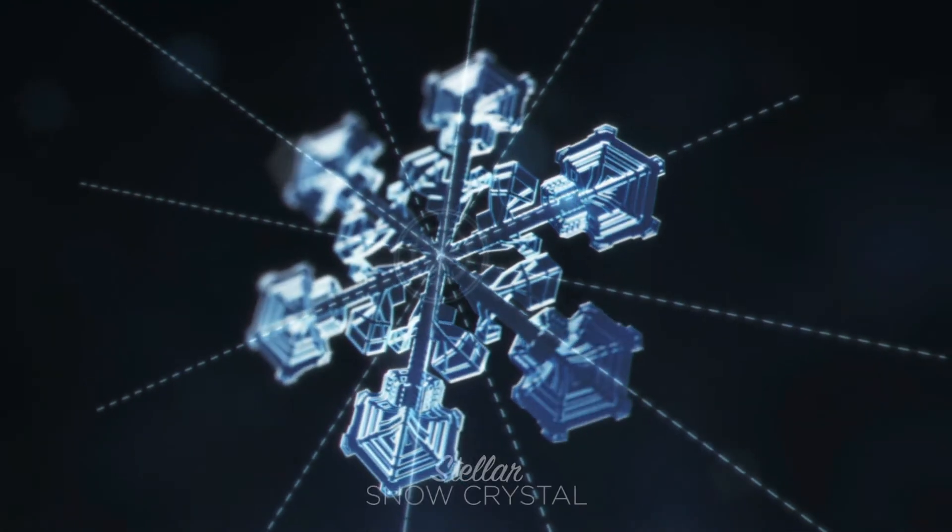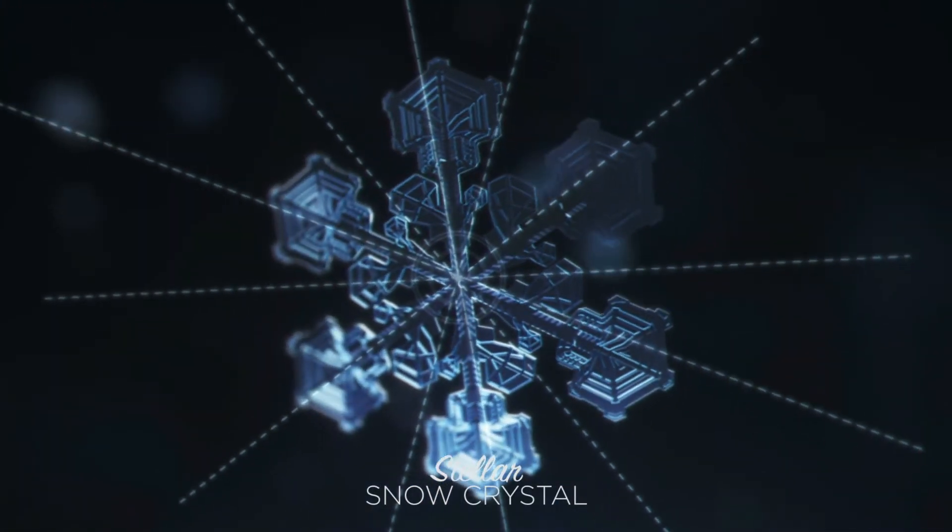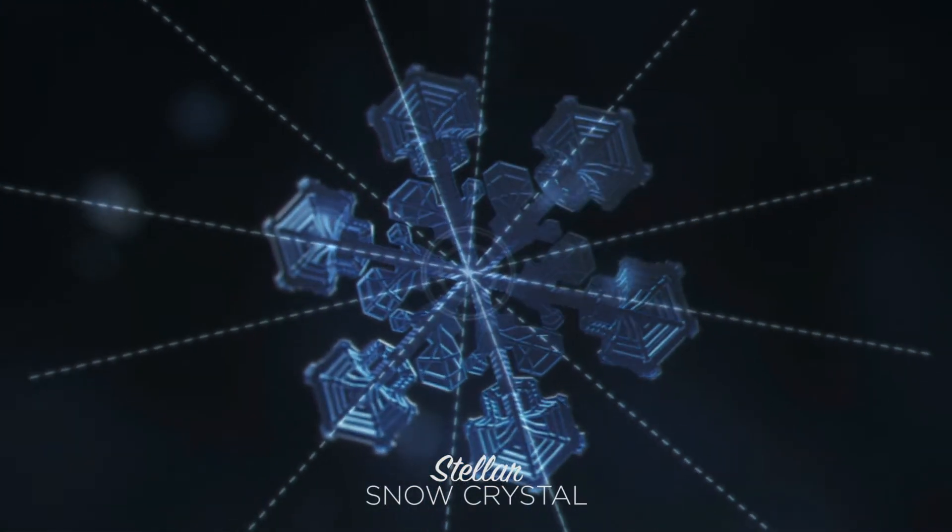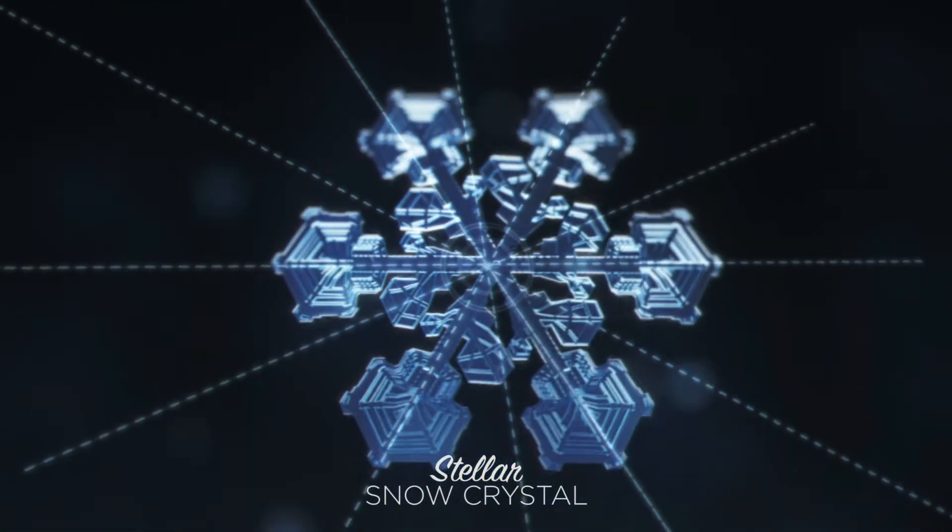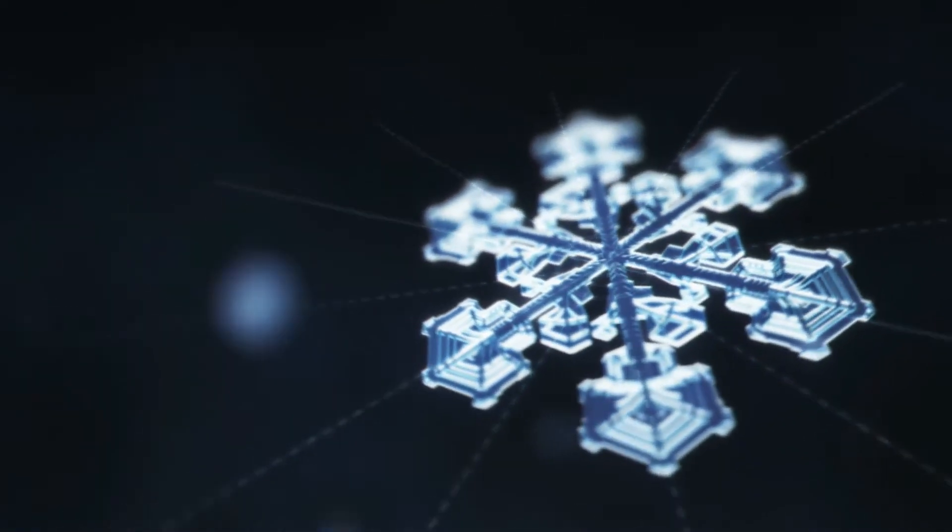Also known as a stellar snow crystal, each one is entirely unique, an intricate work of art formed from random forces in the atmosphere.